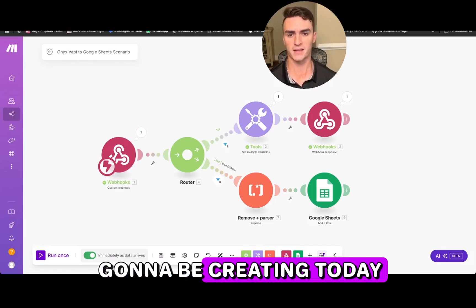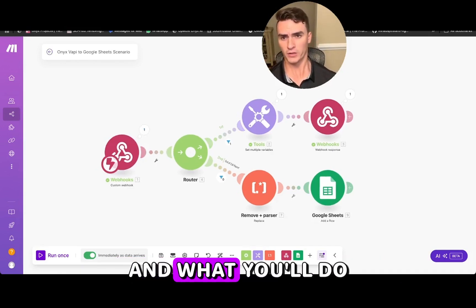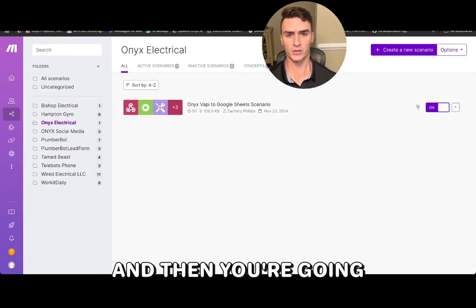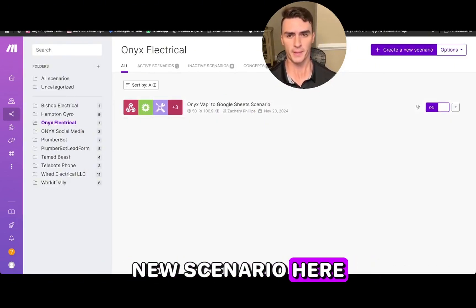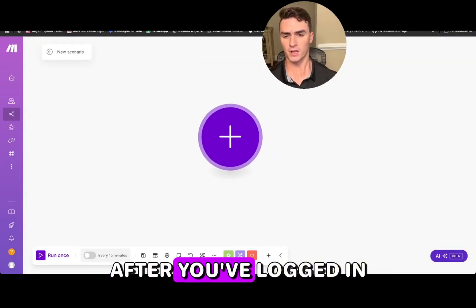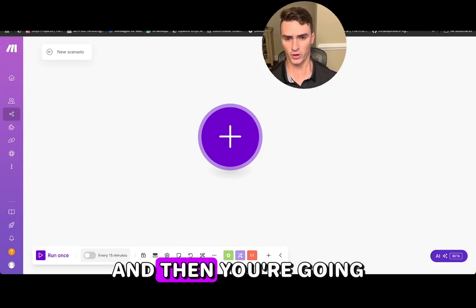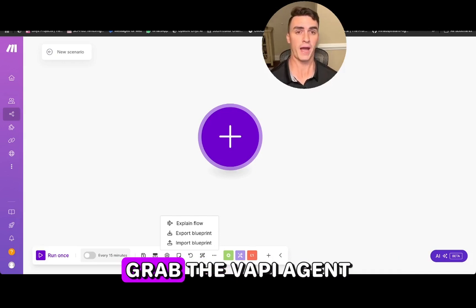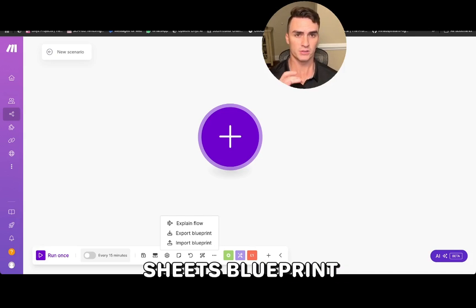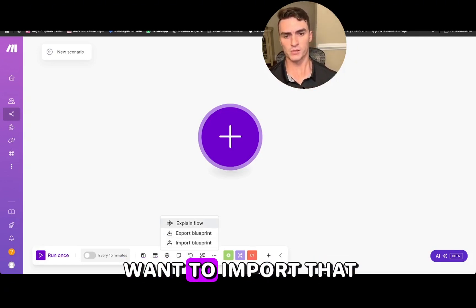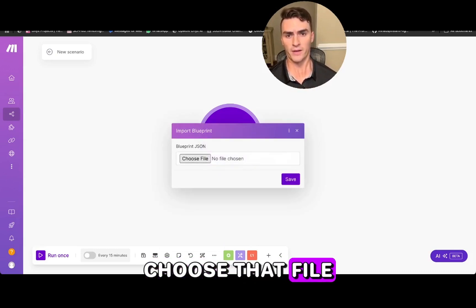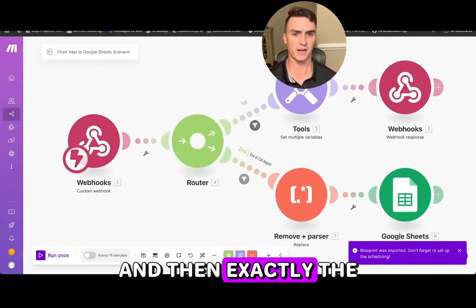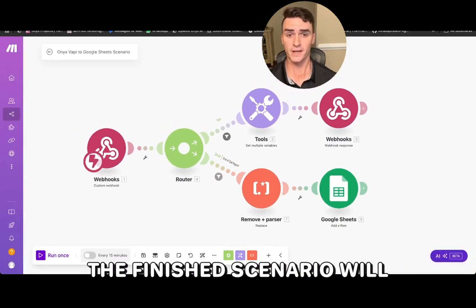This is a scenario of the finished product we're going to be creating today. If you're starting on a fresh account, go to your scenarios and create a new scenario. Then click the three dots, go to the resource section, grab the VAPI agent sheets blueprint, and import that blueprint. The finished scenario will then come up.